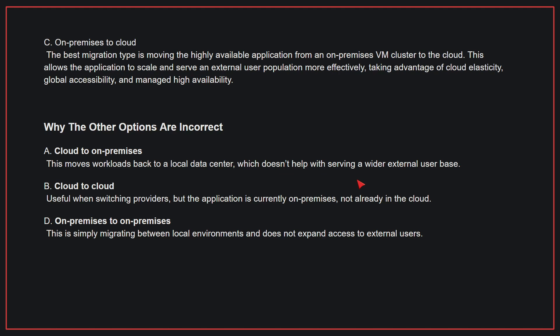Why the other options are incorrect: A, cloud to on-premises. This moves workloads back to a local data center, which doesn't help with serving a wider external user base. B, cloud to cloud. This is useful when switching providers, but the application is currently on-premises, not already on the cloud. D, on-premises to on-premises. This is simply migrating between local environments and does not expand access to external users. Therefore, the correct answer is C.